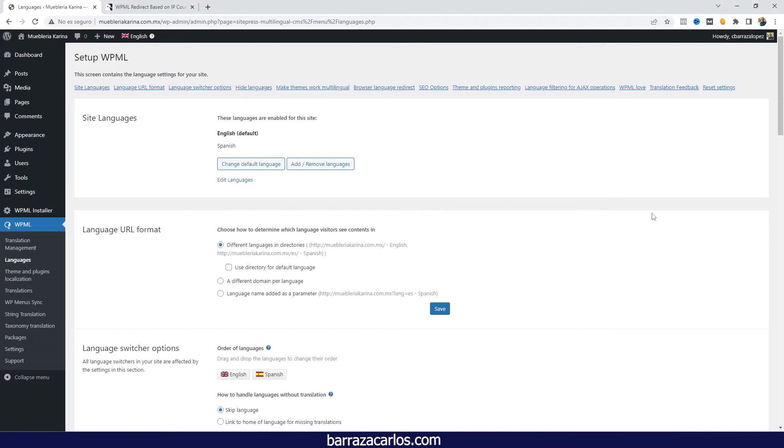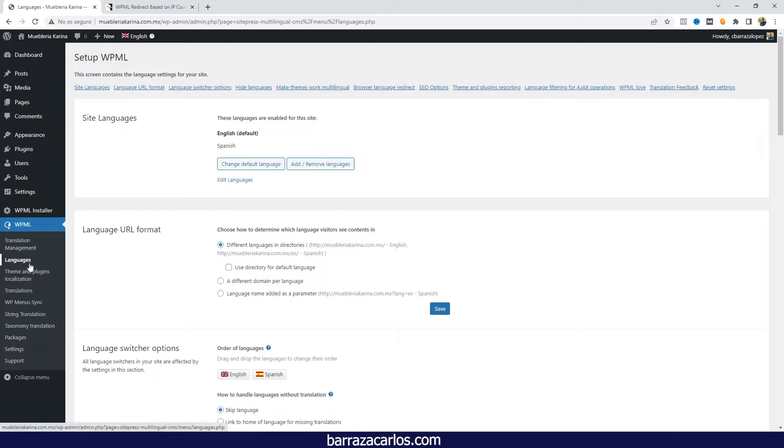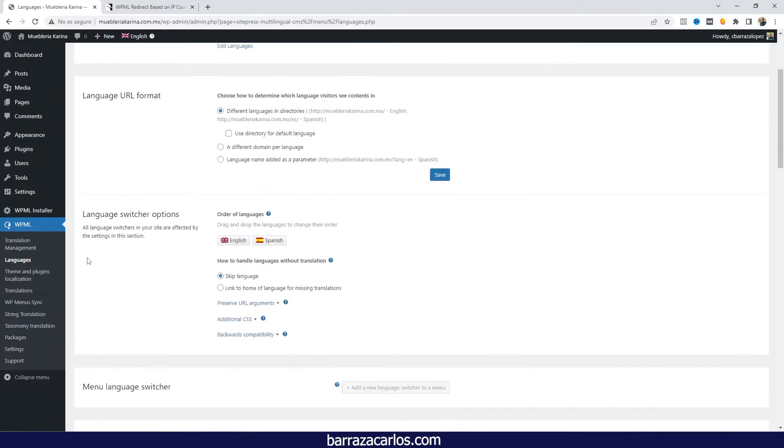Hi everyone, in this video I'd like to show the WPML redirection based on browser language. It's really simple to do. For the browser language, here in the language areas...